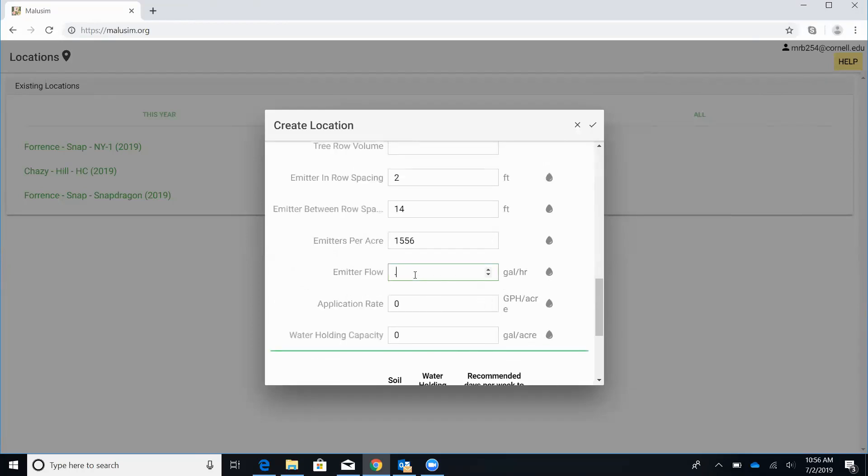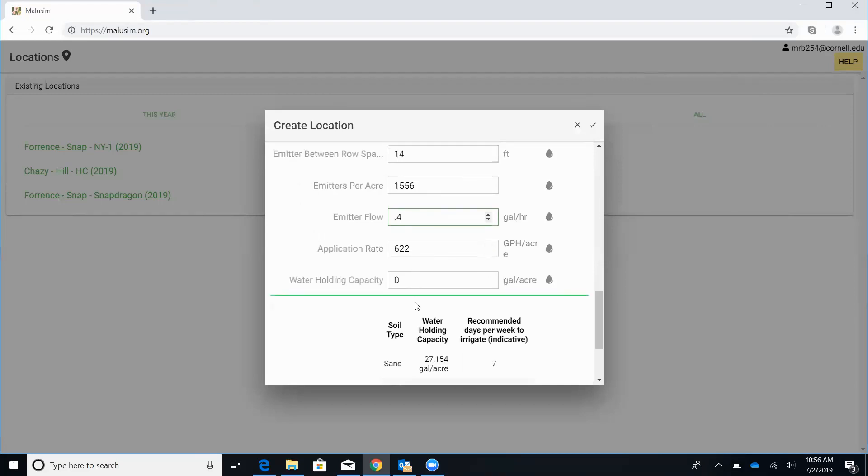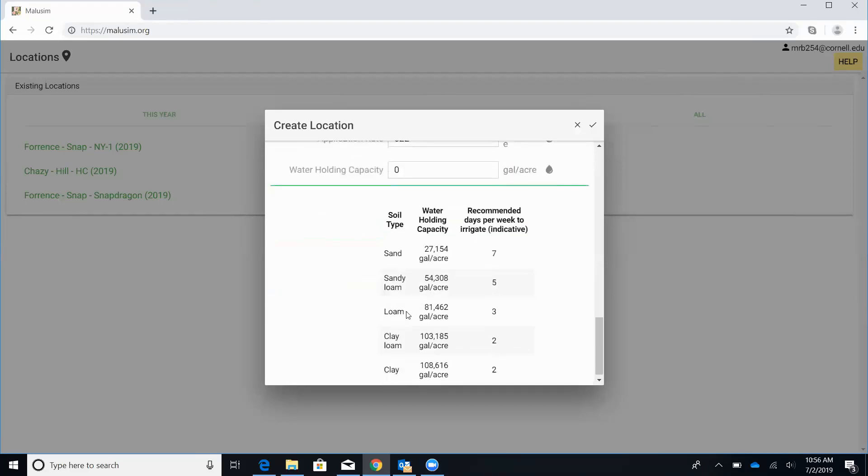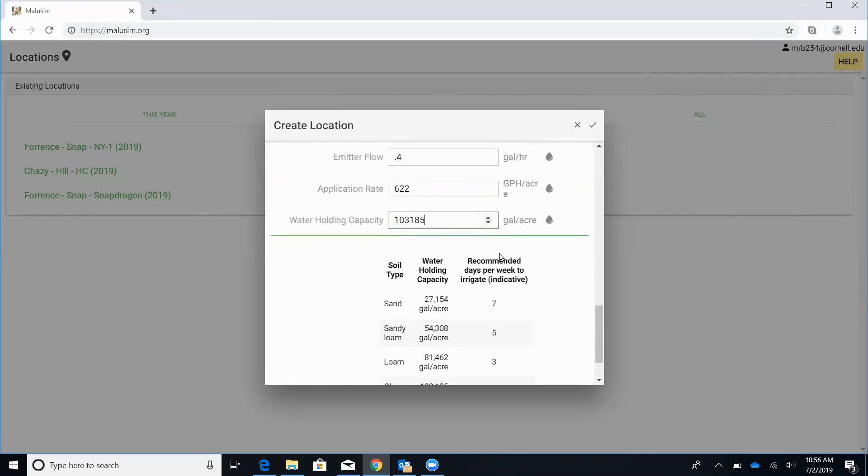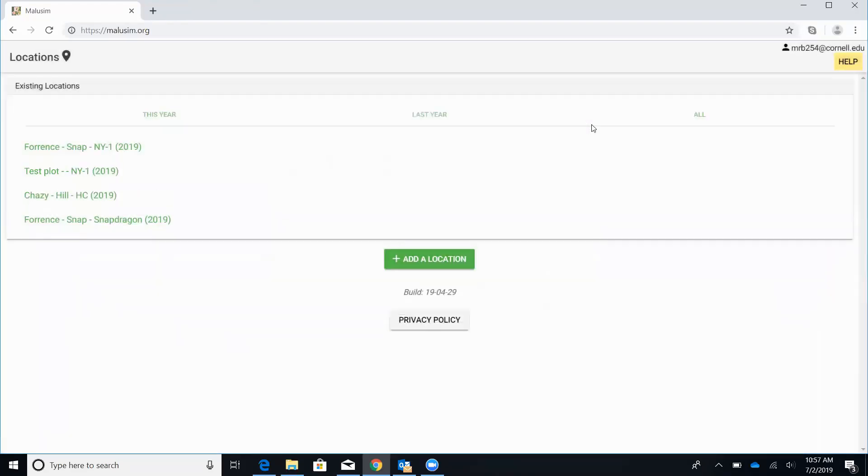The flow rate for this system is 0.4 gallons per hour. And so that'll tell us our application rate per hour per acre. Then for our water holding capacity, MallySim does this based off of your soil type. So in this case, we have a clay loam. So we're going to enter in this value, this 103,185. So once you have all that info added in with this check mark here, that'll create that new location, that test plot, New York 1.